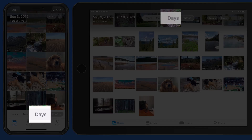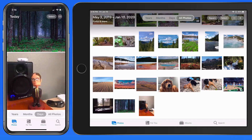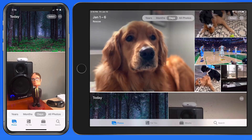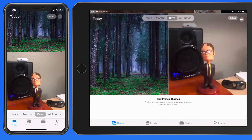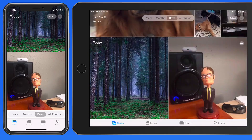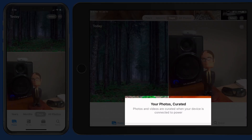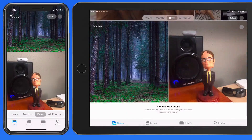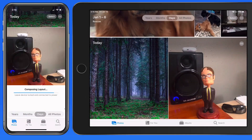In the Days view, the images and videos are curated by the Photos app, and not all images are guaranteed to be displayed here. When you switch this view, you might see a 'Curating Photos' or 'Gathering Favorites' message at the bottom of the screen.